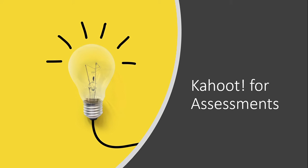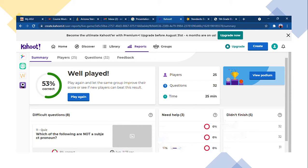Kahoot is great for assessments. On this screen, you can see the data from when my students played: 53% got everything correct. It shows difficult questions — there were eight difficult questions my students were having trouble with. It shows that three students need help and five didn't finish the whole game. It took us 25 minutes, with 32 questions and 25 players. It breaks it all down so I can look at the results and see which questions were difficult and use that to better my lesson.